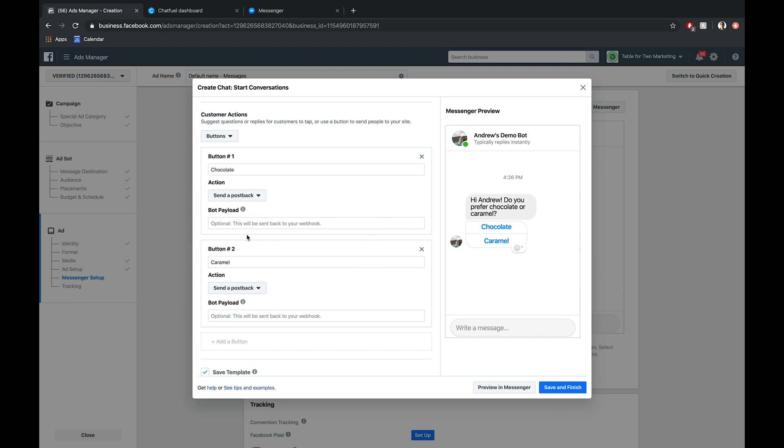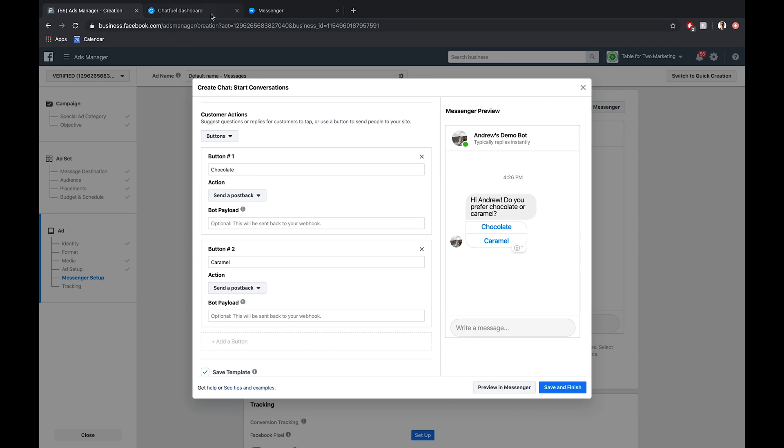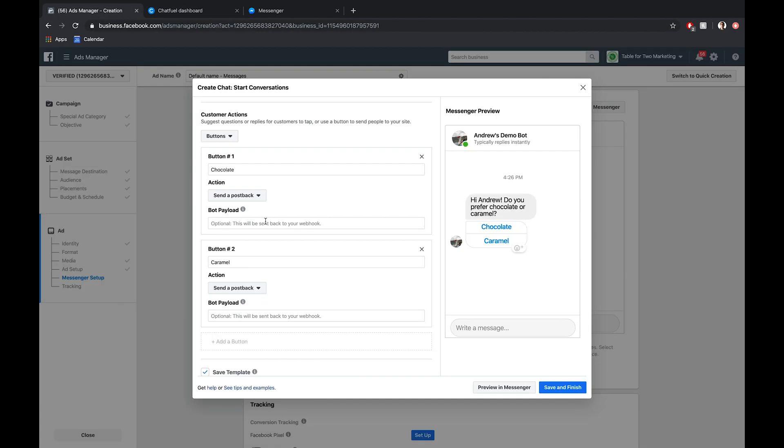Now let's hop over into Chatfuel for a second. I've already created two corresponding blocks here where depending on their response, they'll get sent to the next question, and then we can move on from there. All we have to do is create these two blocks depending on what response they provide, which I've already done. We'll go back into ads manager, and we'll type in a short phrase here, all lowercase block space name, a colon, another space, and then the name of that corresponding block.